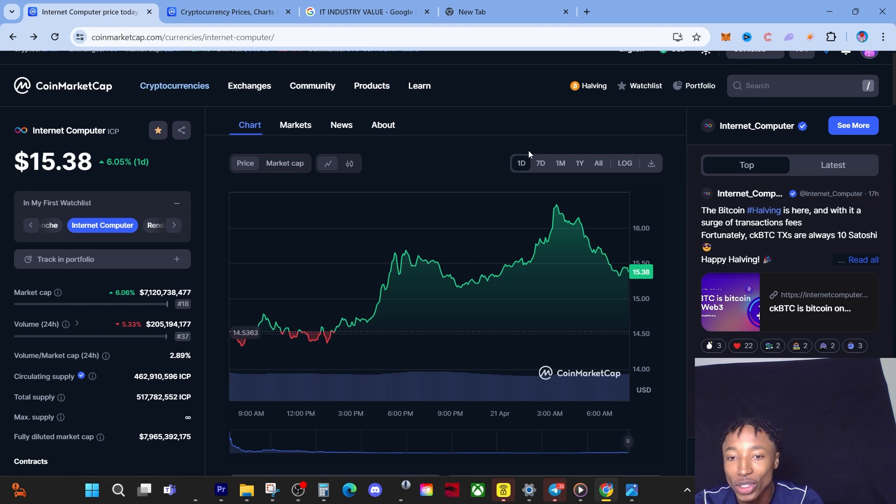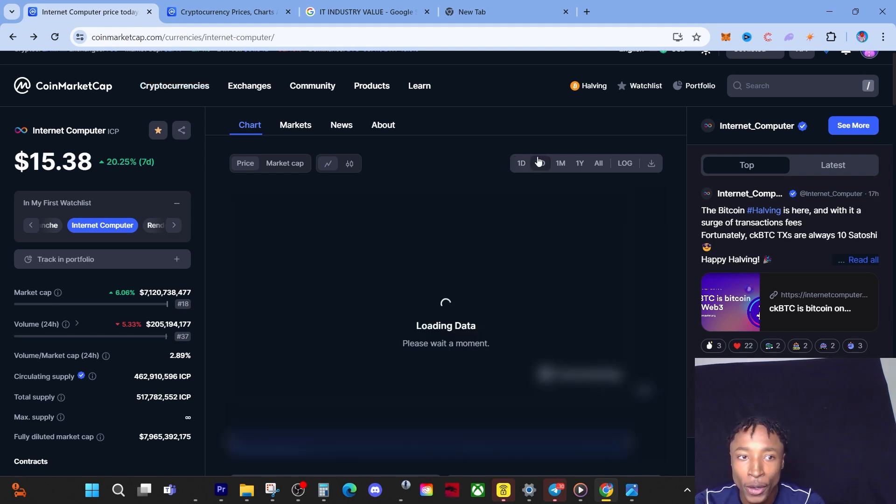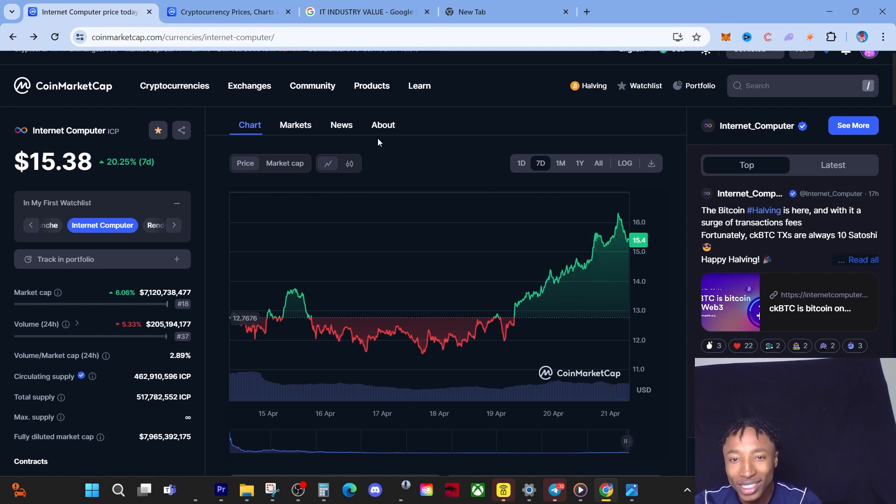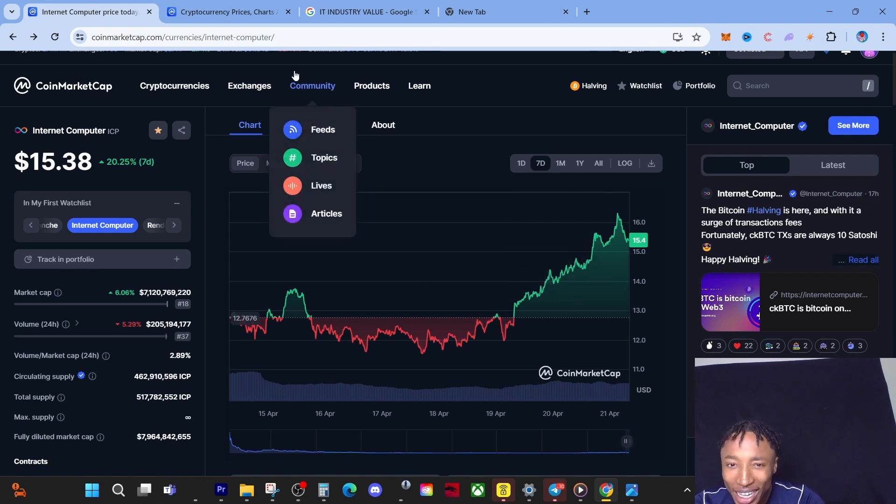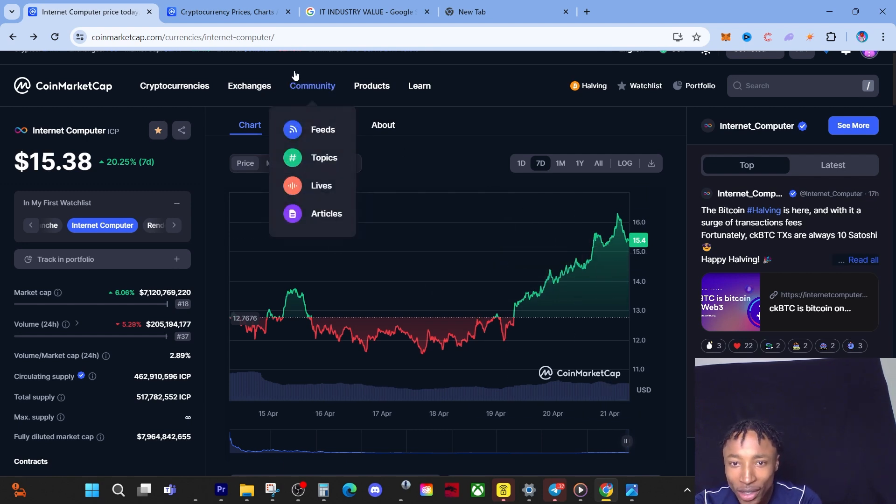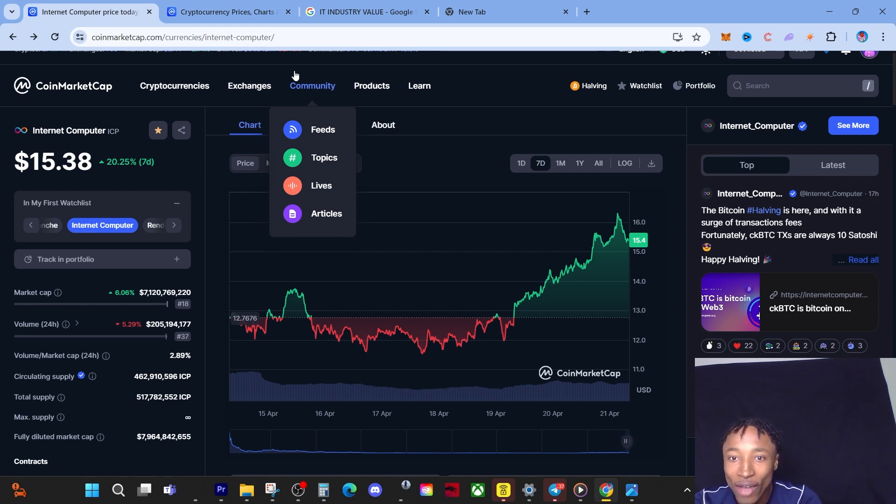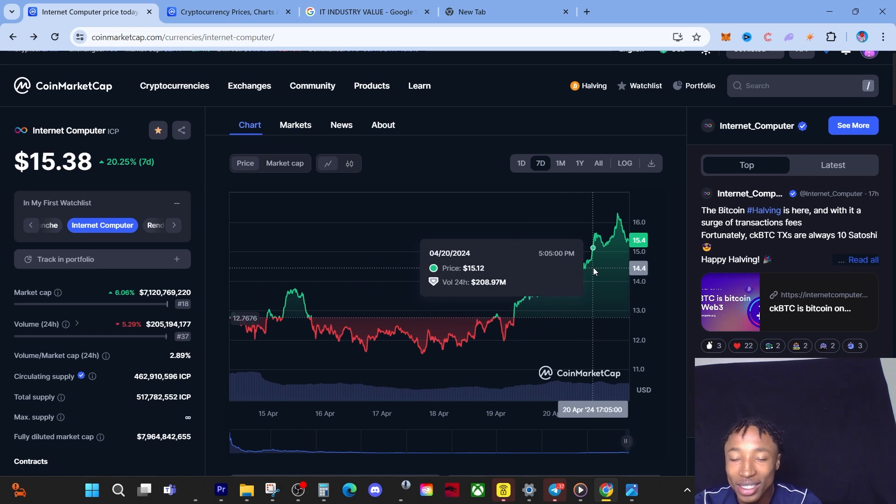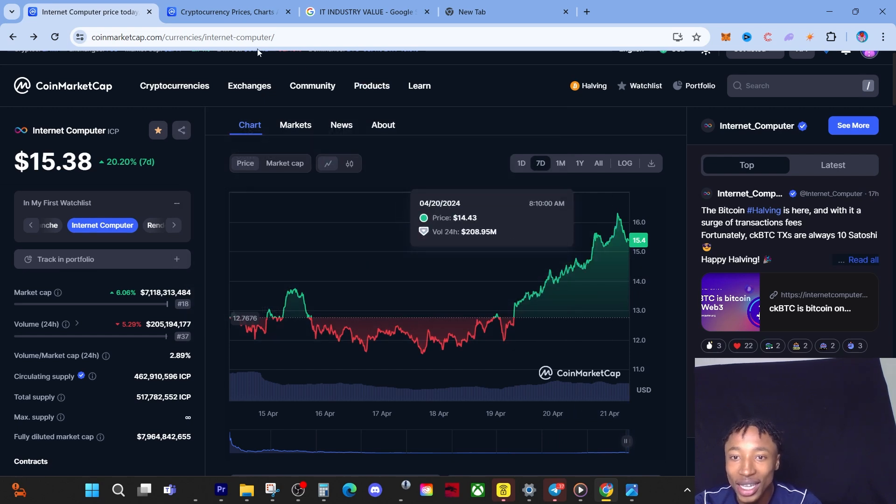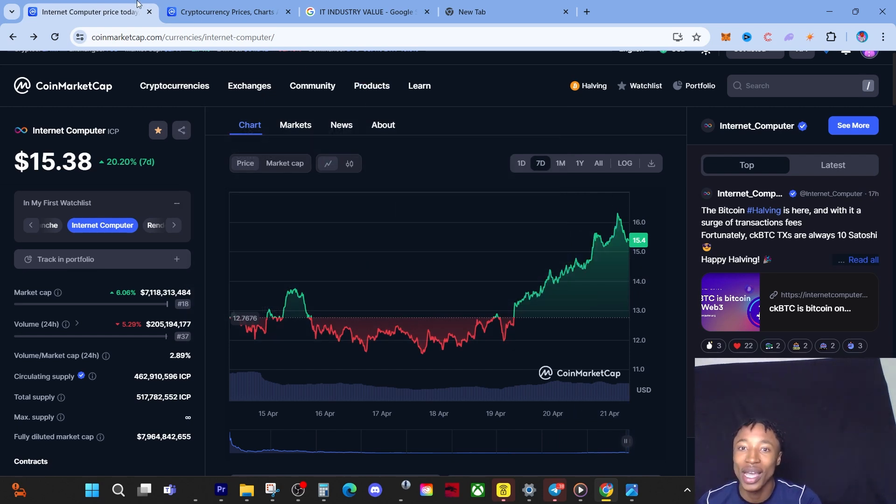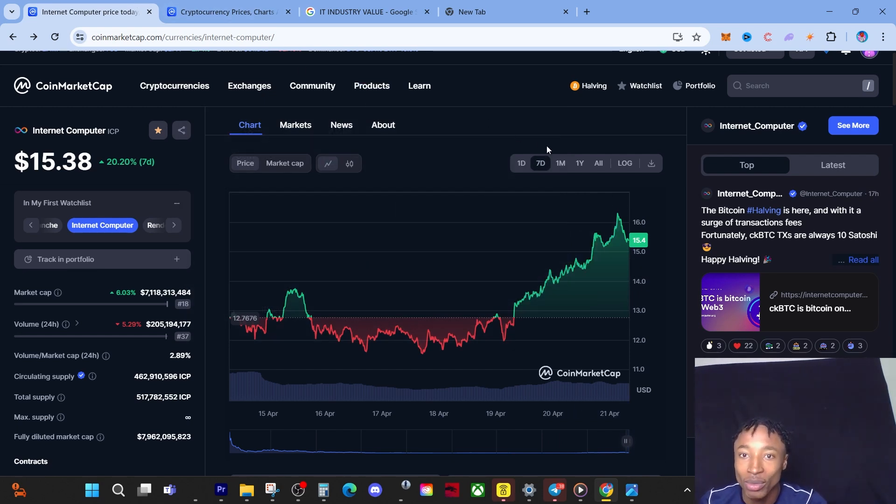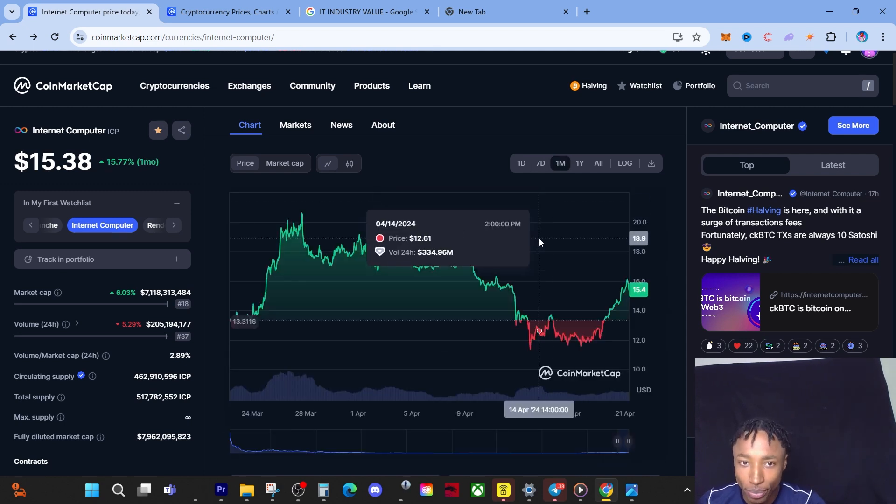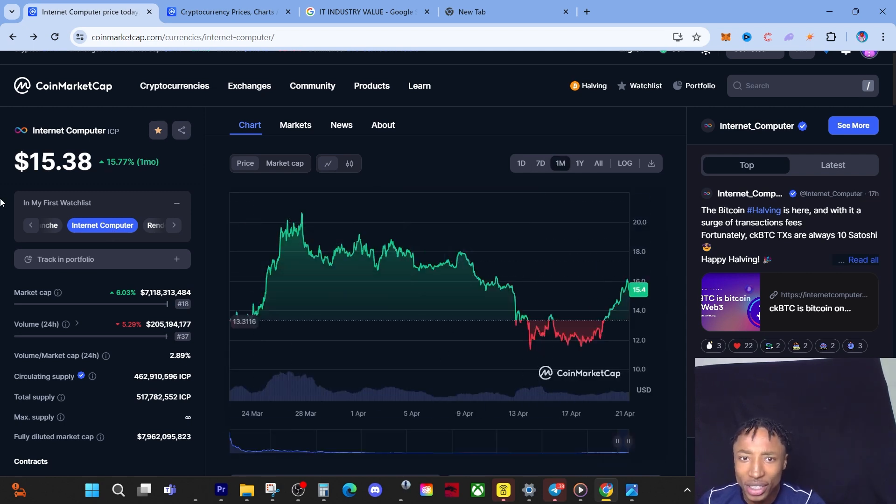If we go to the 7-day, we can actually see we are up 20%. Just look at that, man. That is a gateway to heaven. This green line here, that's the staircase to heaven if you ask me. Let's go to the monthly.